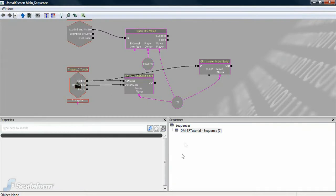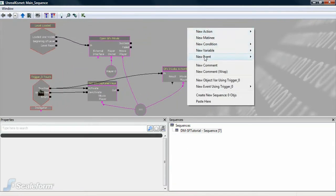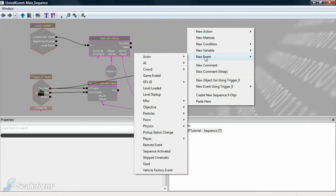So, back in Unreal, let's add a new event in Kismet. Select GFX UI, then FS command.